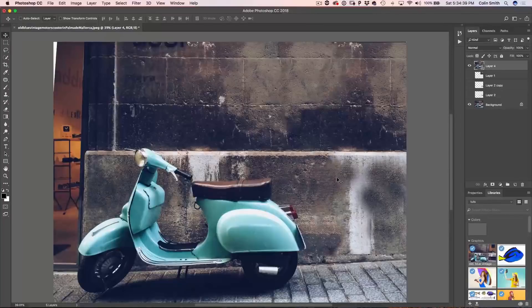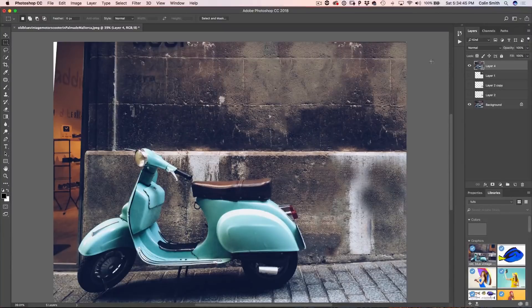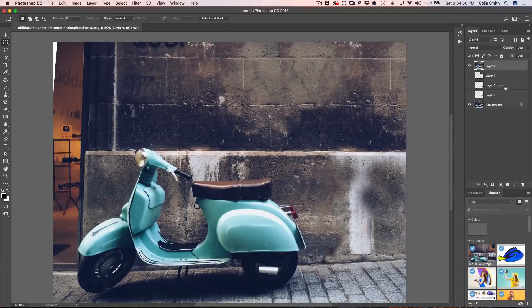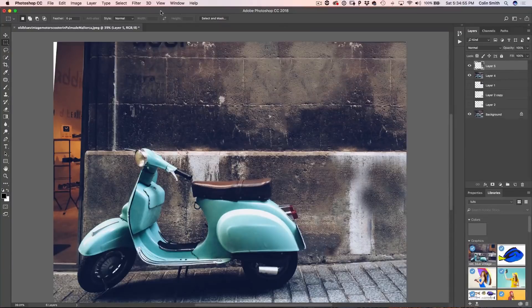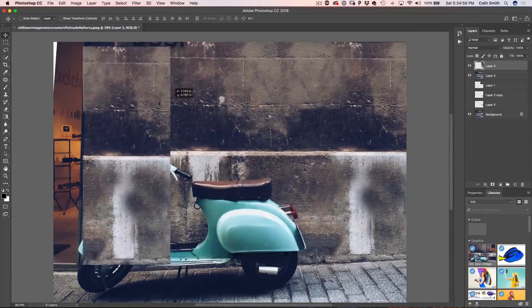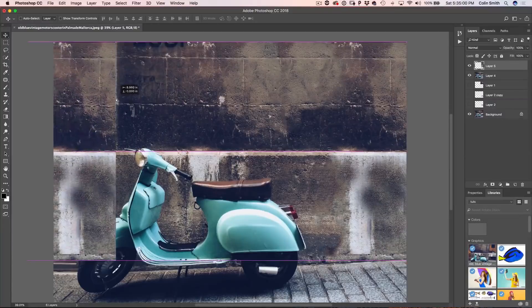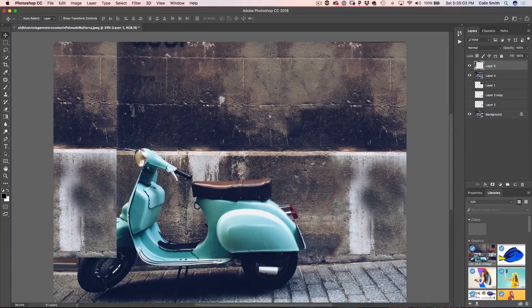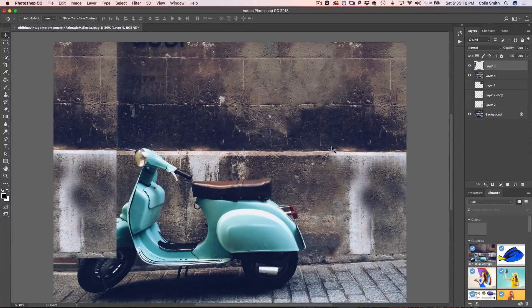The next thing I want to do is block out the other side — this is going to be really easy. On my top layer, I'll make a selection around here, copy it to a new layer with Ctrl J (Command J on Mac), drag it over, and use the arrow keys to nudge it into place. That's one of the advantages of having straightened this up — it makes it a lot easier to line these up. With the keystoning, it would have been a lot more difficult.